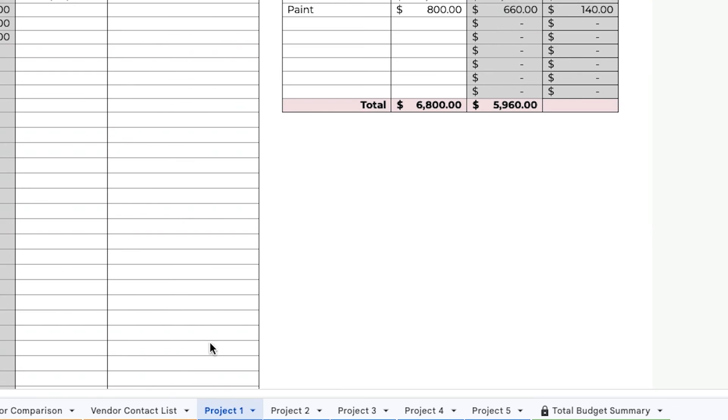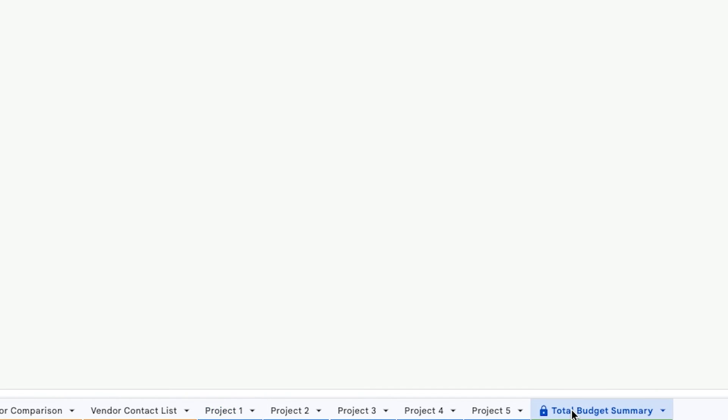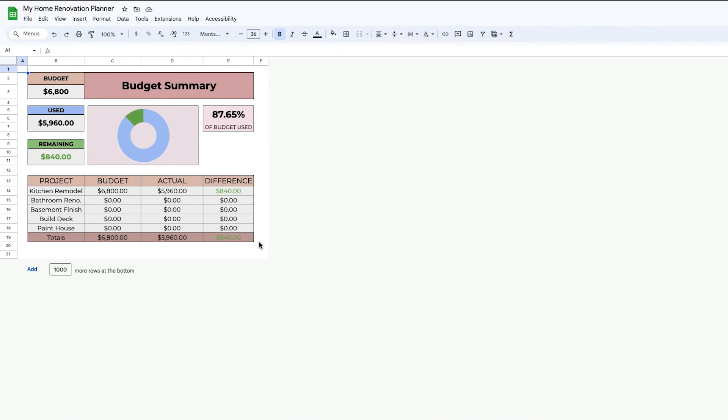And lastly, here's the budget dashboard comparing all of the projects together and how much you've spent overall.